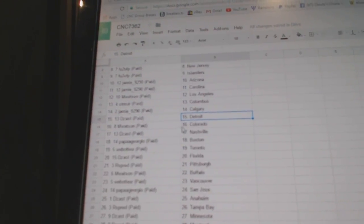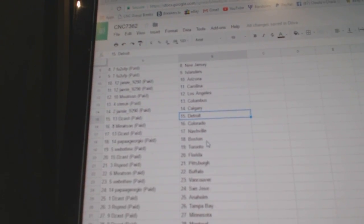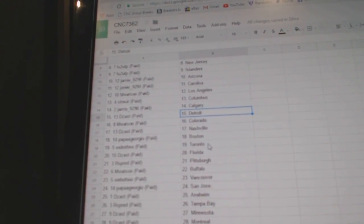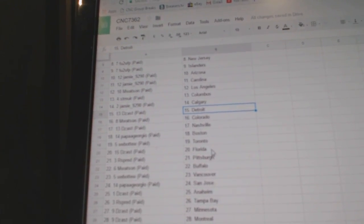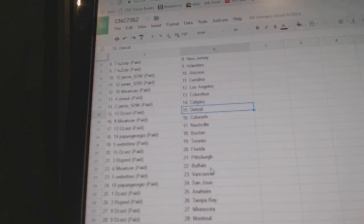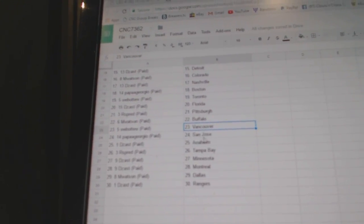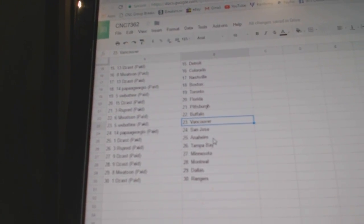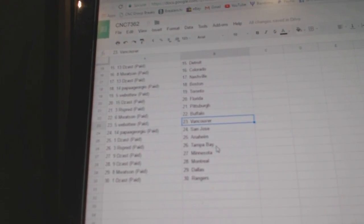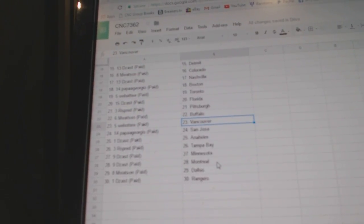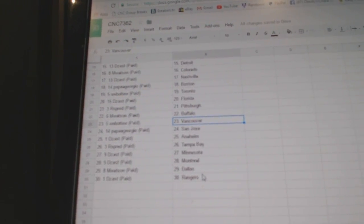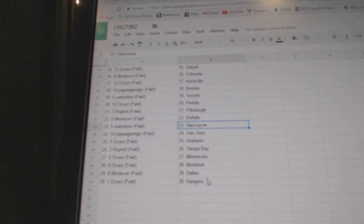has Detroit and Watson Colorado, These Nashville, Papa Georgio Boston, Web02 Toronto, These Florida, Our Spread Pittsburgh and Watson Buffalo, Web02 Vancouver, Papa Georgio San Jose, These Anaheim, Our Spread Tampa, These Minnesota Montreal and Watson Dallas, and These last Rangers.